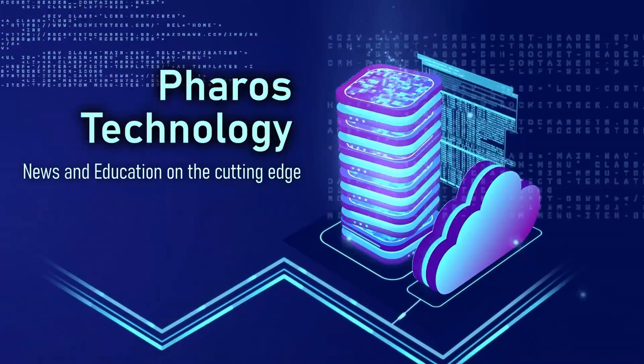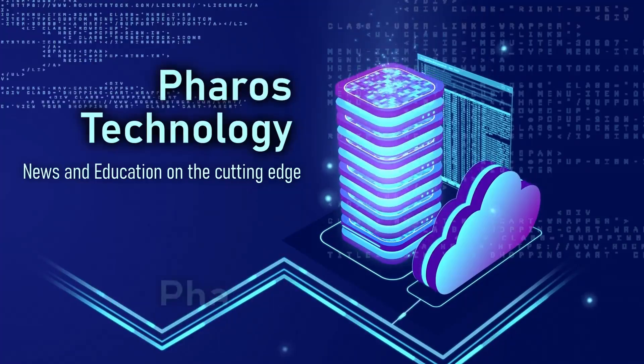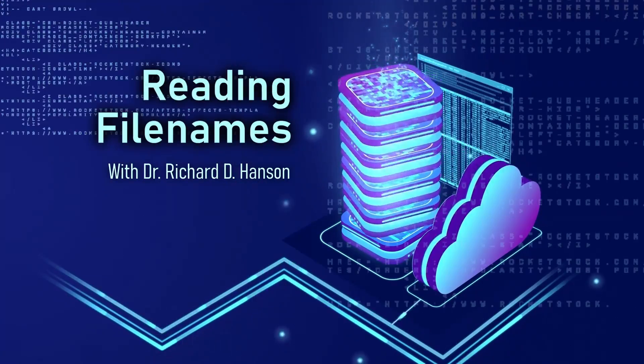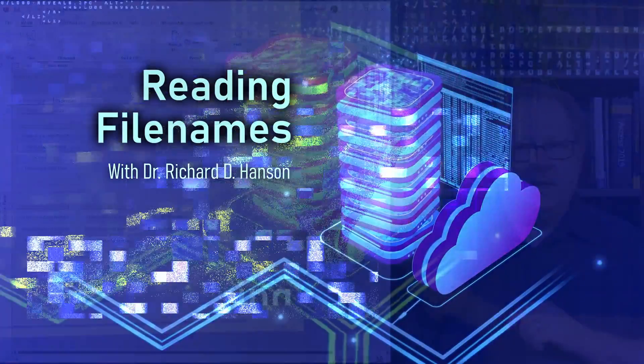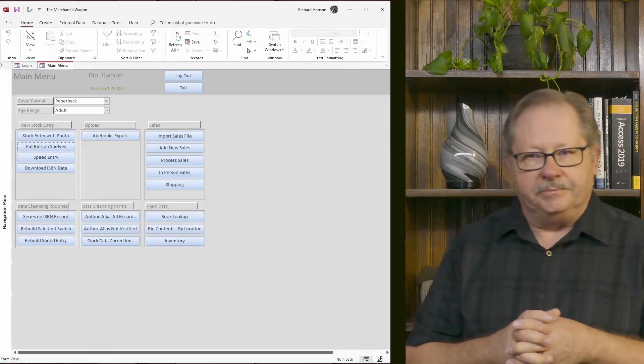Today I'm going to show you how to scan your hard drive, look at the file names, and take those file names and put them into a table in Access.